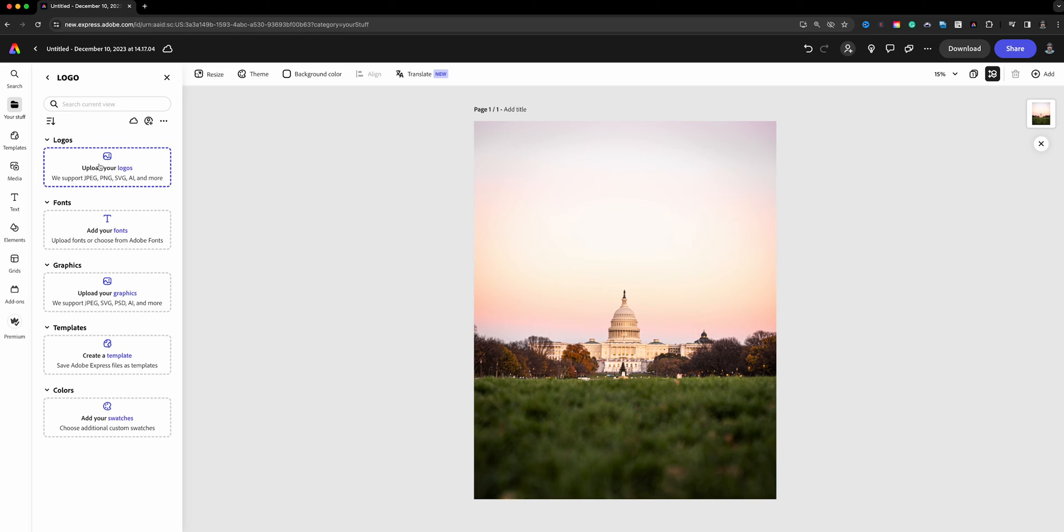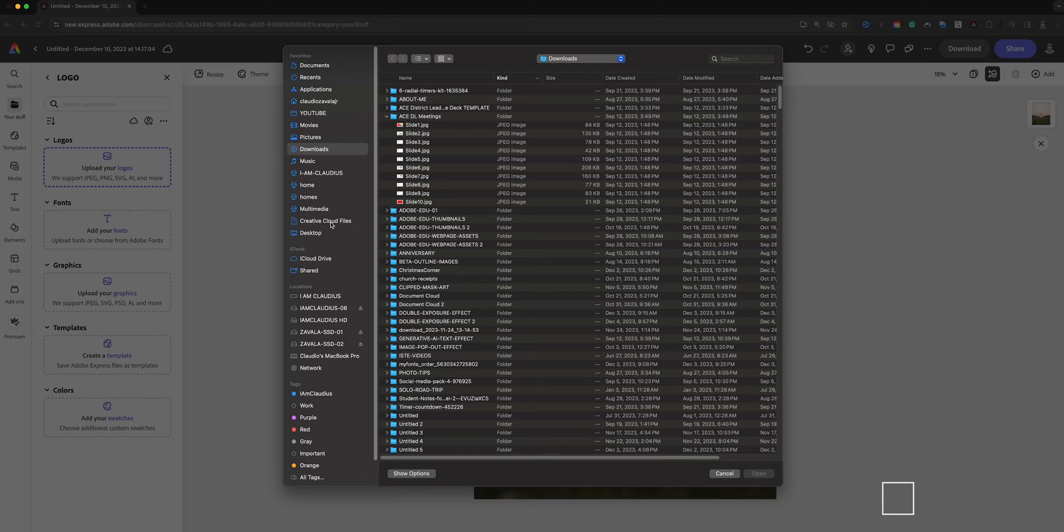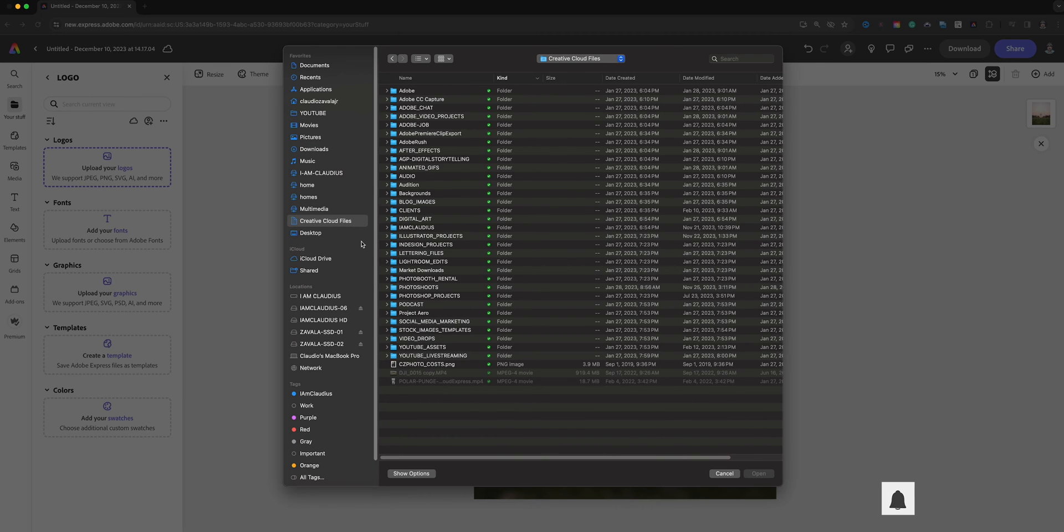So what we have here is upload your logos. Right here it supports JPEGs, PNGs, SVGs, AIs and more. So what I'm going to do here is click this and I'm going to search for my logo. Let's go ahead and do a little digging and I'll be right back.